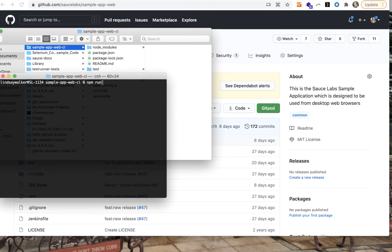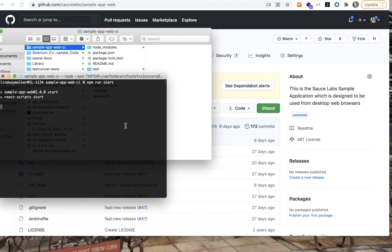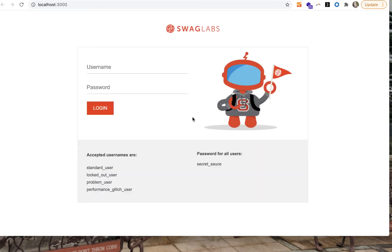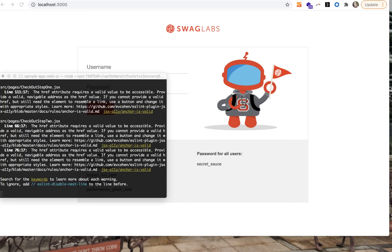Once you have the app installed and you run npm install, you can run npm run start, and your web app should open up in a browser window at port 3000.